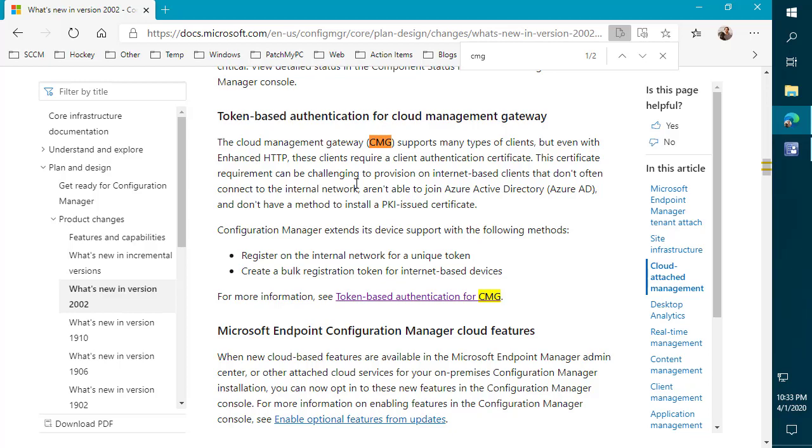Another scenario that could be quite helpful is if you have machines already out on the internet, maybe they're workgroup or maybe they're domain joined, but they just never got policy to be able to talk through the internet with CMG, or they never had the correct certificates in place. You can now install the client using this token directly over the internet.